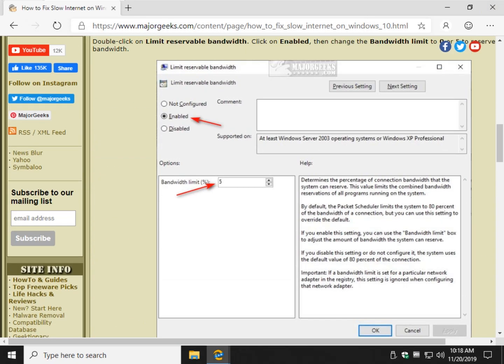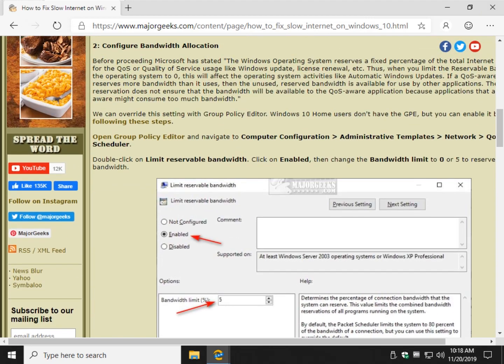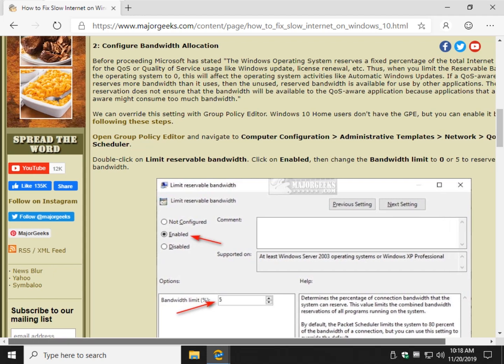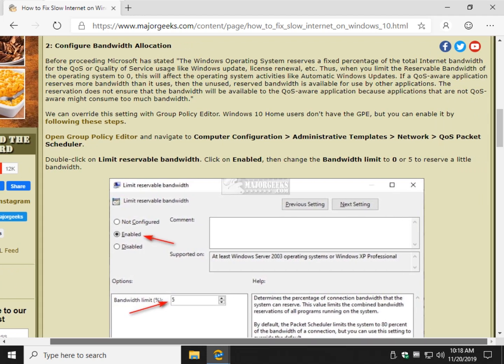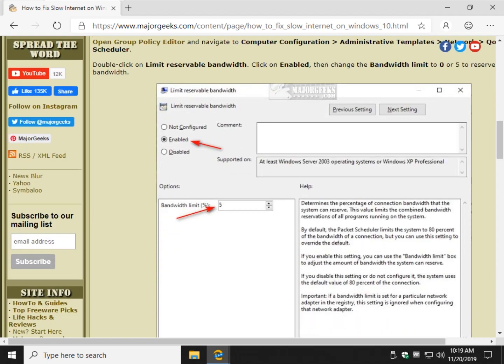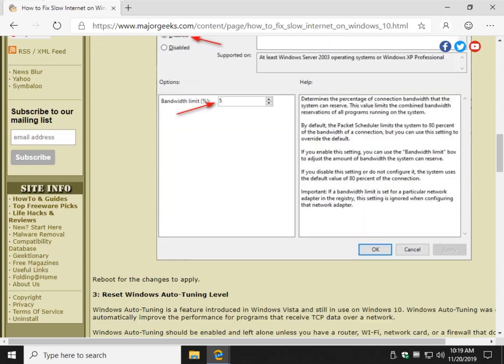Once again, Microsoft has a statement on how that works. And as you can see, they're saying when you limit the reservable bandwidth of the operating system to zero, this could affect the operating system, including Windows updates. So in my humble opinion, setting it to zero is not smart. Leave a little bit of wiggle room there.